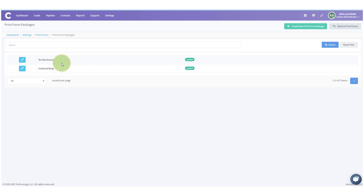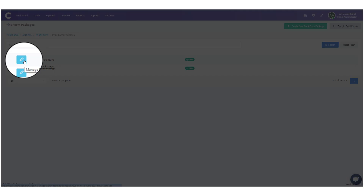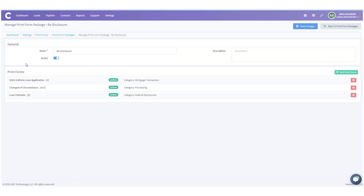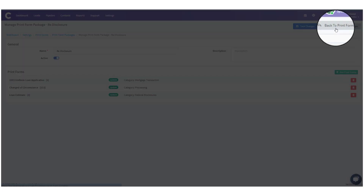Here you can see the two packages we saw earlier — Redisclosure and Underwriting. These are system-generated print form packages. If you need to change these up in any way, just click Edit and you would be able to add additional print forms.